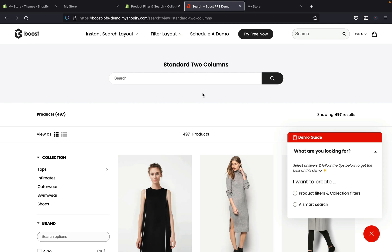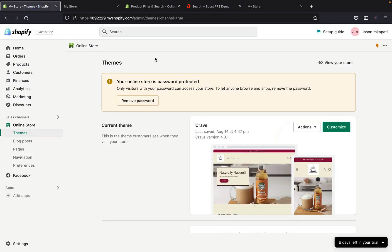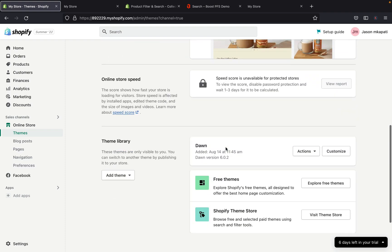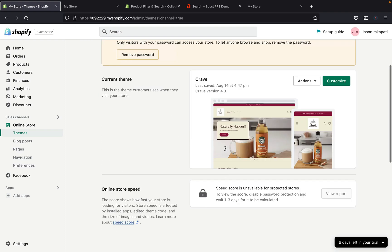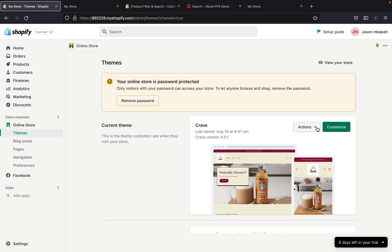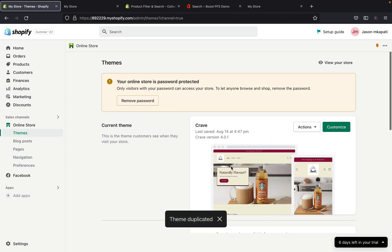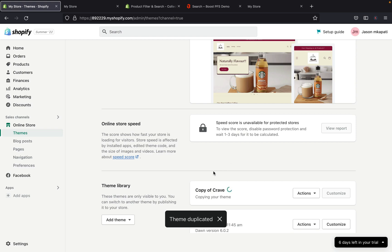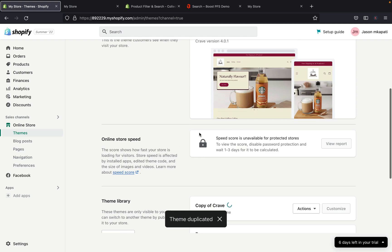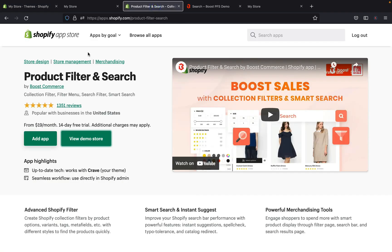Now I'm going to walk you through how to set this up on your own store. This is my Shopify admin page and my current theme is Craft theme. Before adding the app, I recommend you duplicate the theme — so just in case you don't want to use the filter option, you can still have your regular Shopify theme. I'm going to duplicate this theme now. A copy of the theme has been added. Now let's go back to the Shopify App Store and install this app.